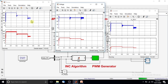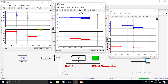At 0.6 seconds the irradiation changes from 600 to 400 watts per meter squared. The maximum power from the solar PV panel at 400 watts per meter squared is around 100 watts. You can check the tracking of the incremental conductance algorithm after 0.6 seconds, and the tracking of the maximum power is very effective.